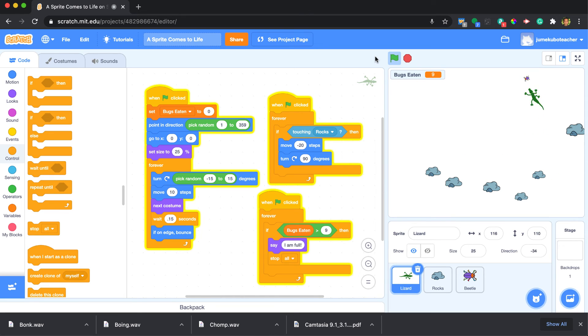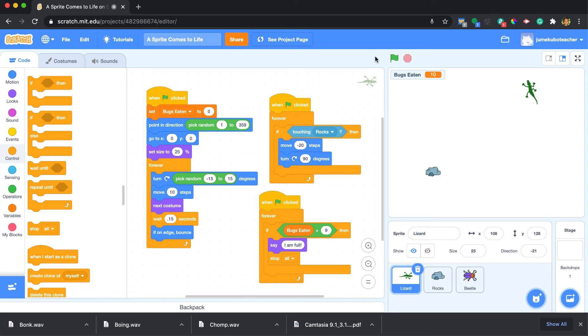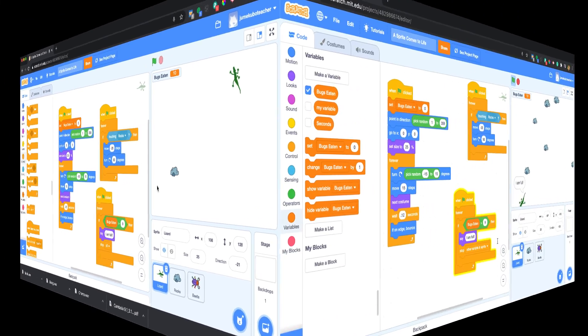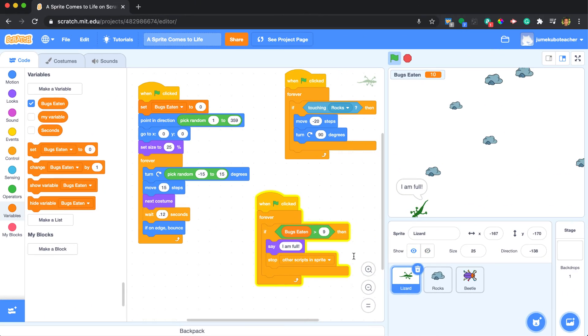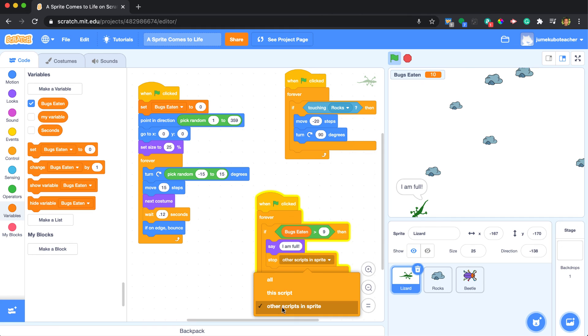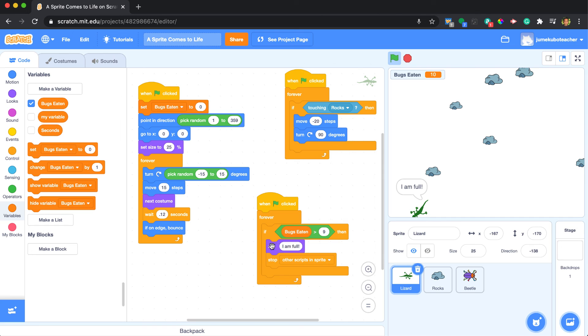So that took a long time but notice one thing I wanted to show is that it never said 'I am full'. So the solution is to make an adjustment to the stop block. Rather than stopping everything or stop all, we are stopping other scripts in the sprite, which allows us to fully execute the part that says 'I am full'.